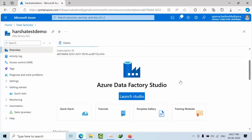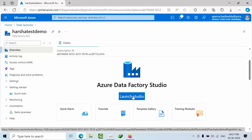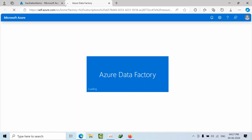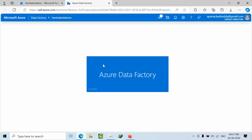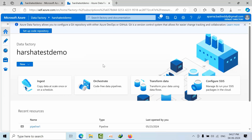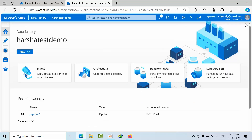Now to log into ADF, you need to click on 'Launch Studio' and it will redirect to another tab. This is the place where we really develop all the pipelines and everything.